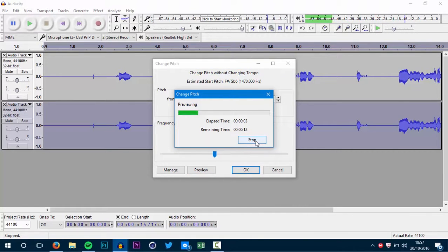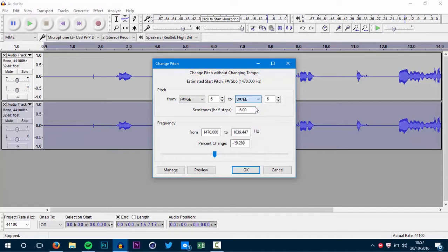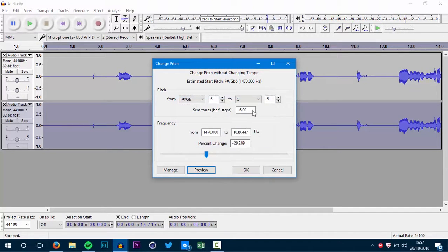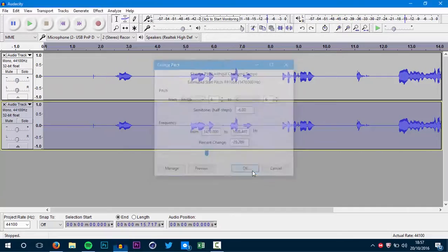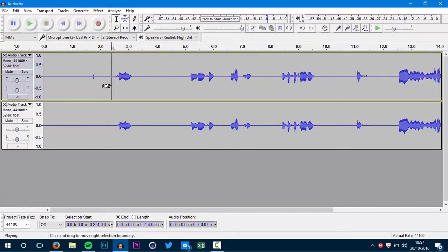Hello. I didn't find that deep enough, so I stopped it and then I lowered it down even more. That sounds good, so I pressed okay and then I previewed it.